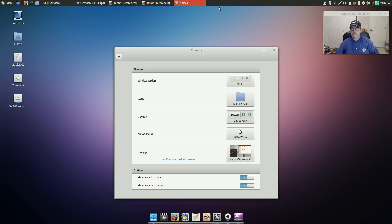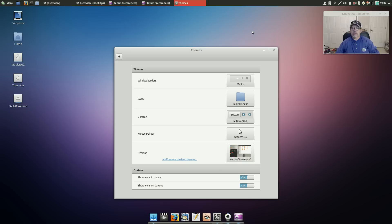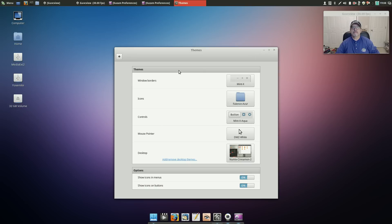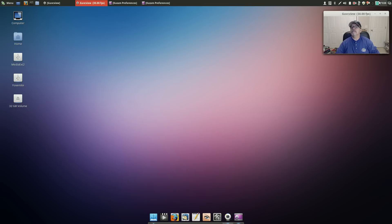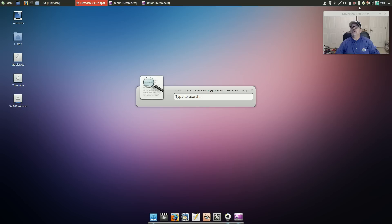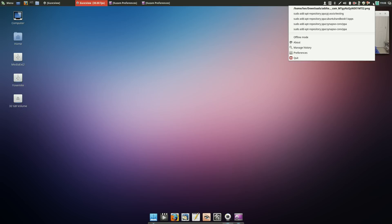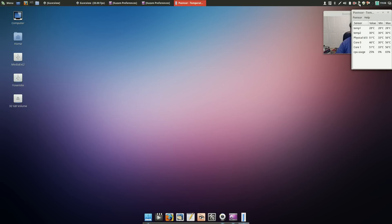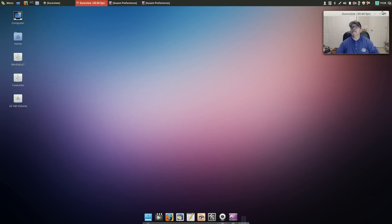I also installed Plank and used the default theme on Plank. I added Synapse, I added Clipit, I added psensor, and of course Redshift. There's Kazam, I've got guvcview.